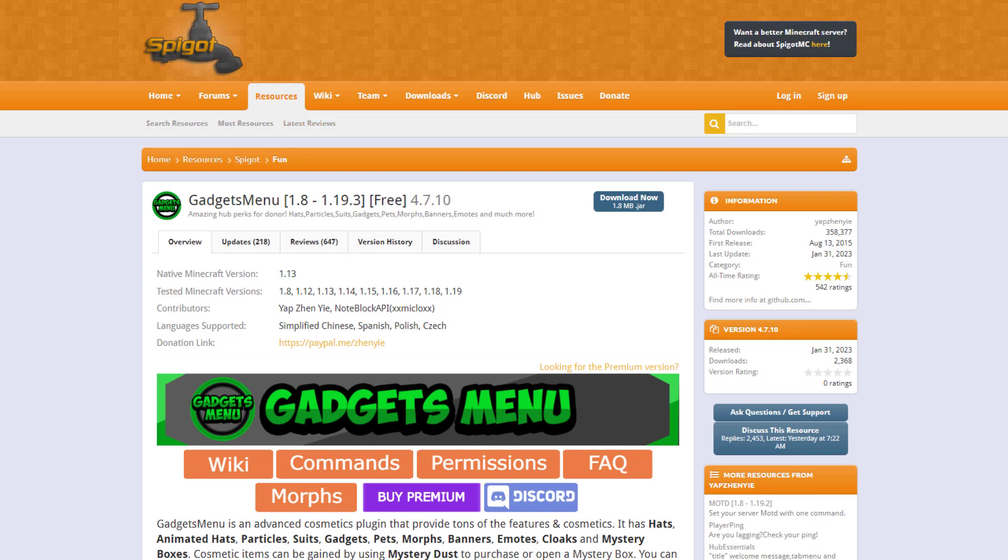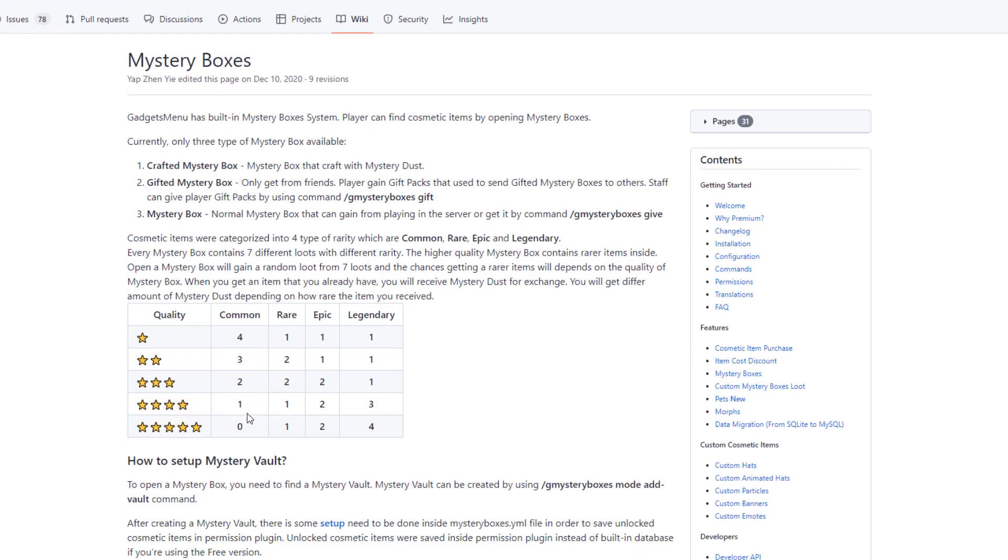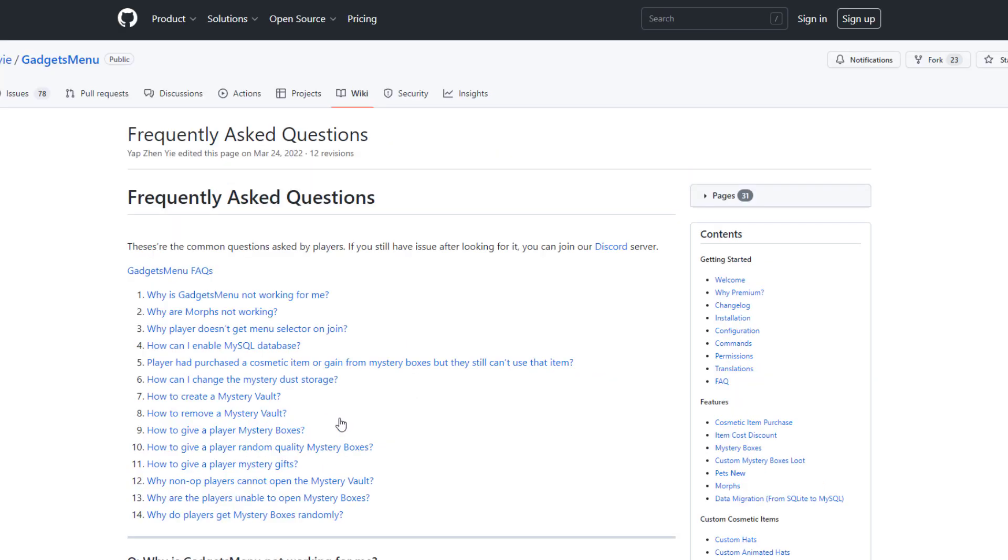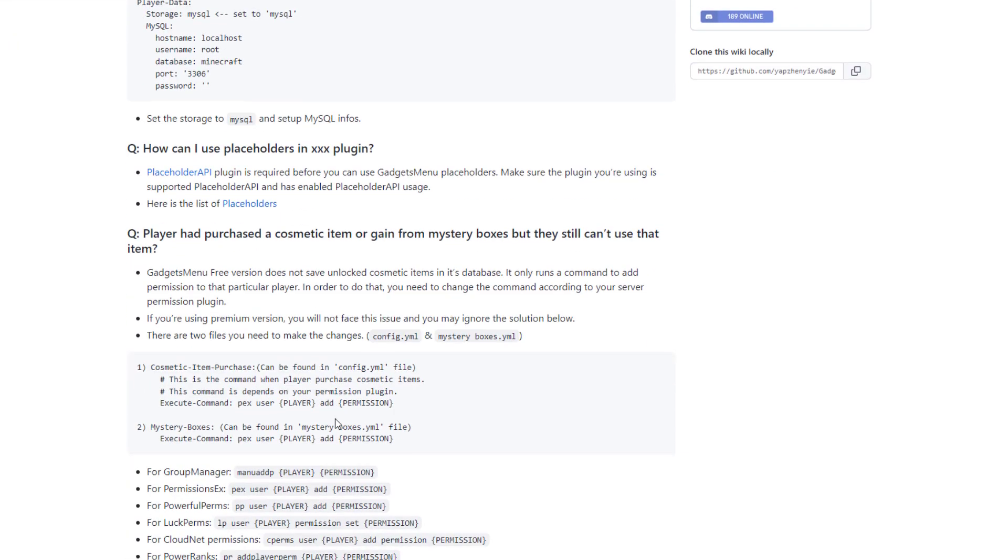Now there's one thing to bear in mind with the free version so if we look at this page on the wiki which has a ton of information that I'd recommend you having a look over when you set up a mystery vault you need to do a little bit of setup to make sure that when a player unlocks the item it gives them the correct permission for it so if we click this link here we can see if we scroll down that we need to edit two different files.